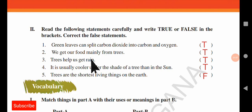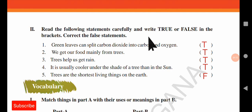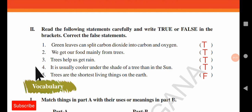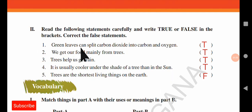First, you have to read the following statements carefully and write true or false in the brackets, then correct the false statements. We have these statements and we have to find whether each is true or false. The first statement: green leaves can split carbon dioxide into carbon and oxygen — True.